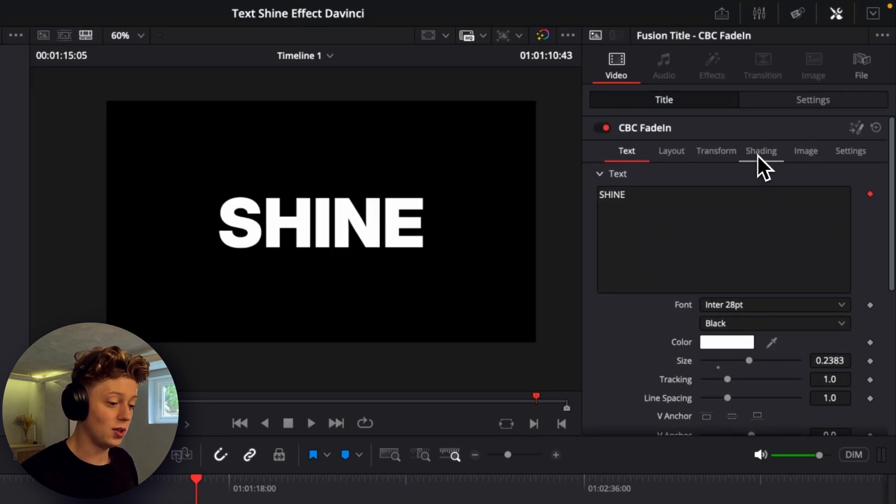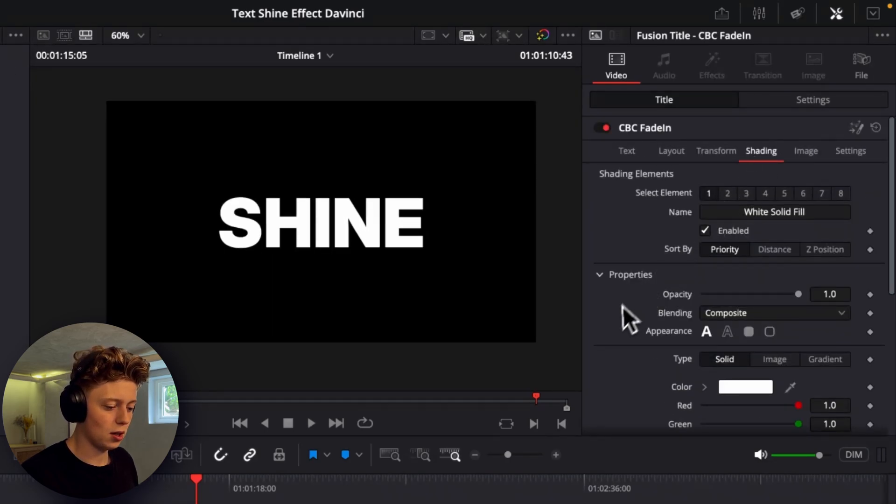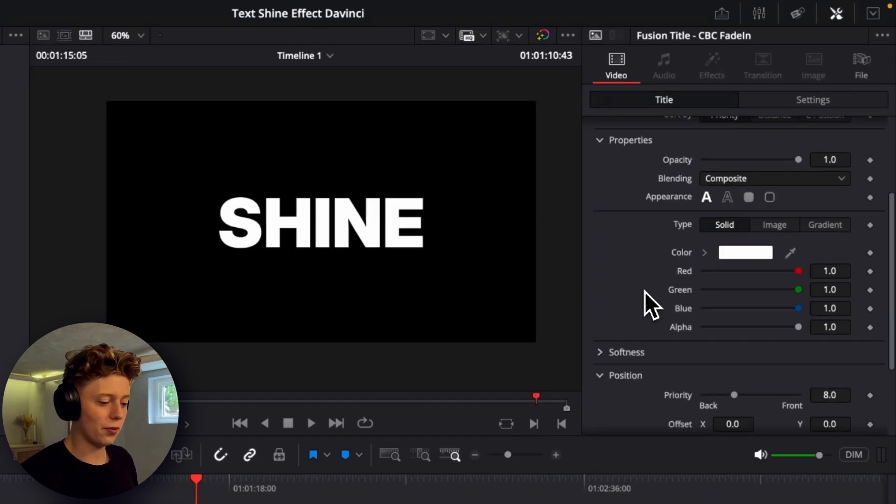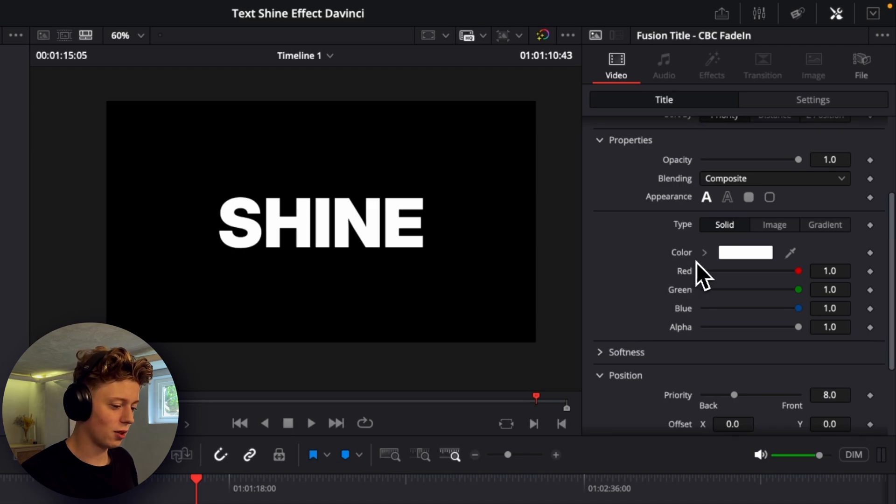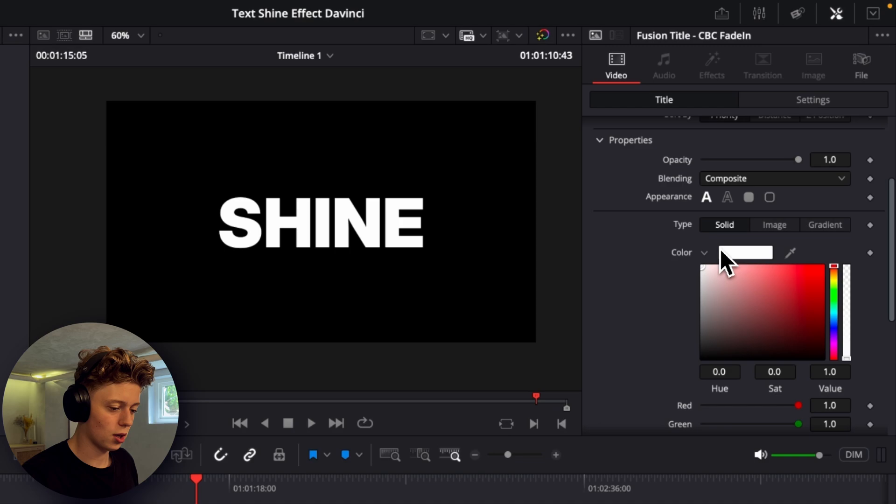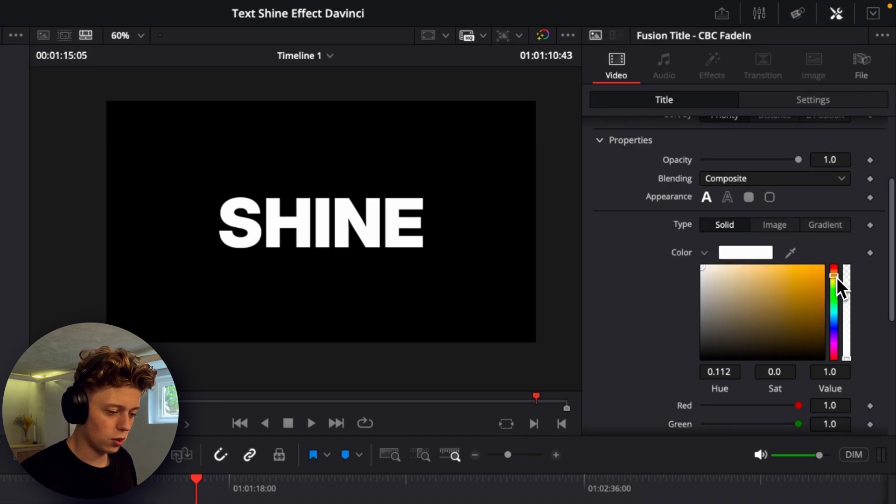And I will just go into the shading tab here and then we can see we have the color down here. One thing I recently discovered is if you click on this arrow here you can see the color a lot easier than if you just click on the color thing here. So I'll just do an orange type of color for this.